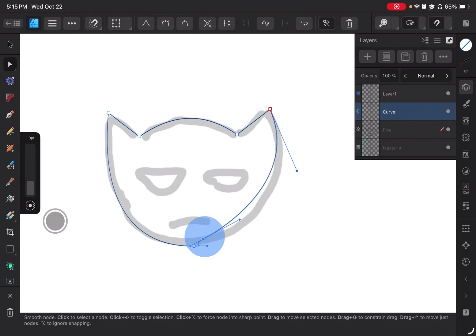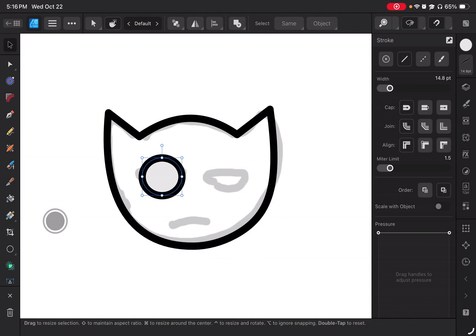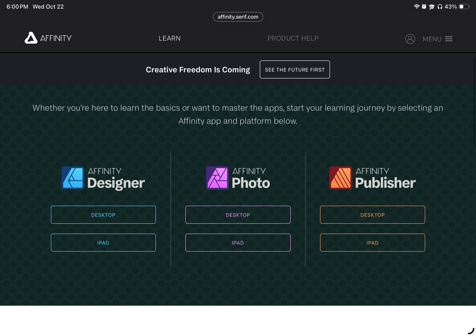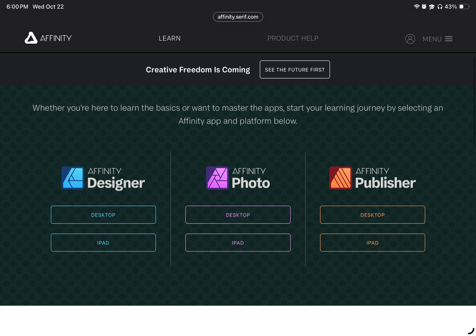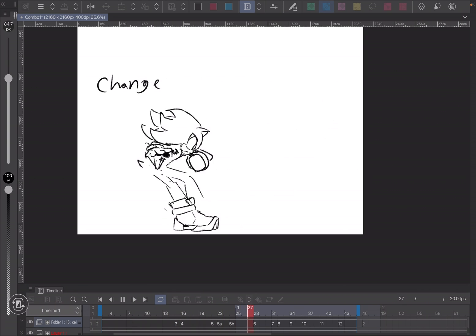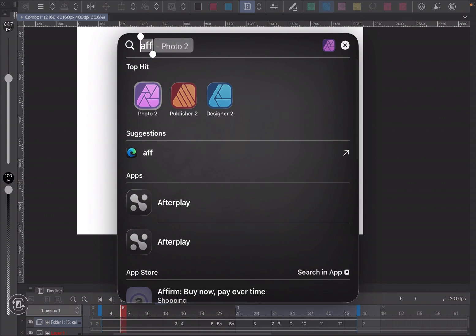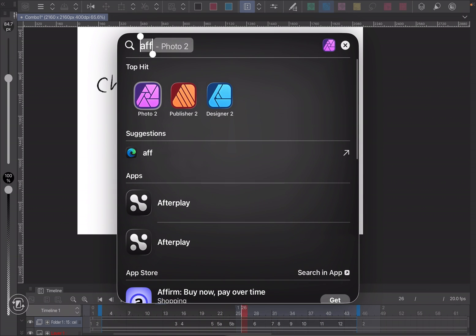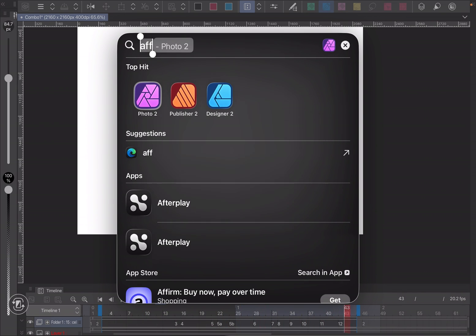If you don't know what Affinity is, it's basically three programs that are on the iPad that are like Adobe programs. So we have Affinity Photo, Affinity Publisher, and Affinity Designer. They're basically like Photoshop, Illustrator, and InDesign.